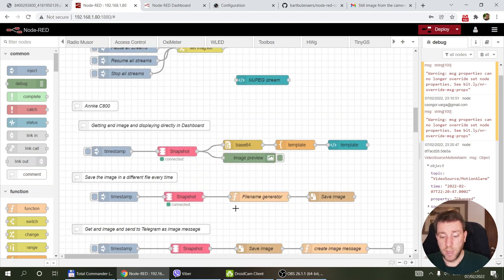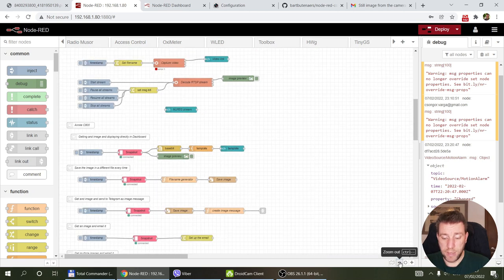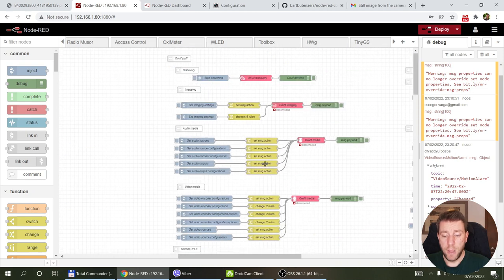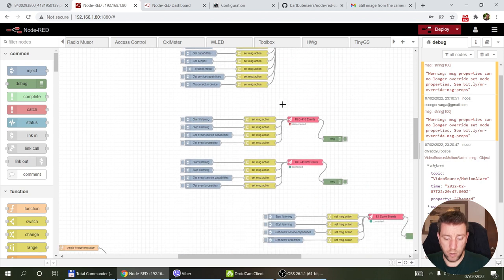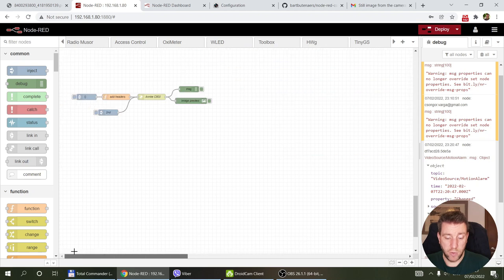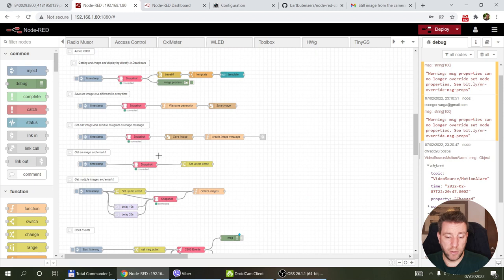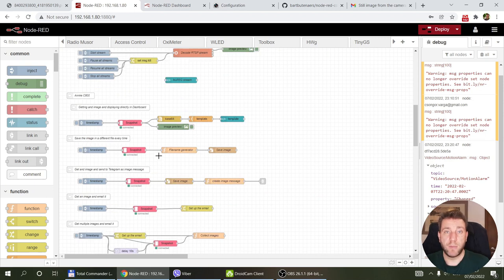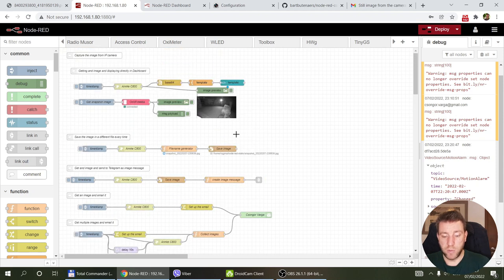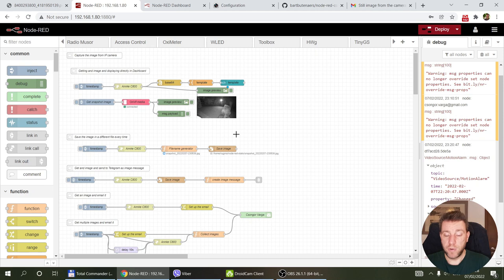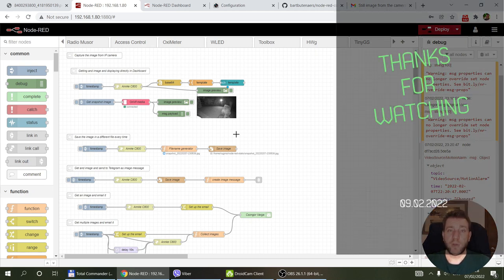Those are the main use cases I wanted to cover. There are many other things the ONVIF node supports — mostly retrieving configuration and camera settings — but they're less useful in automation scenarios. As with most of my videos, I'll include a link to the Node-RED example flow in the video description so you can download and import it into Node-RED. Thanks for watching, and hopefully see you in the next video.